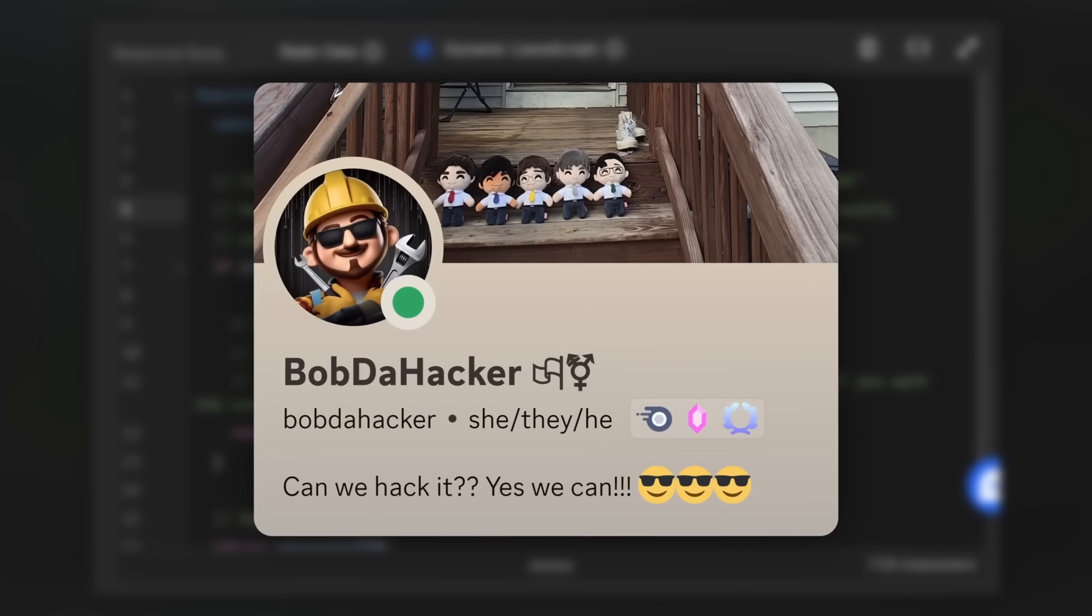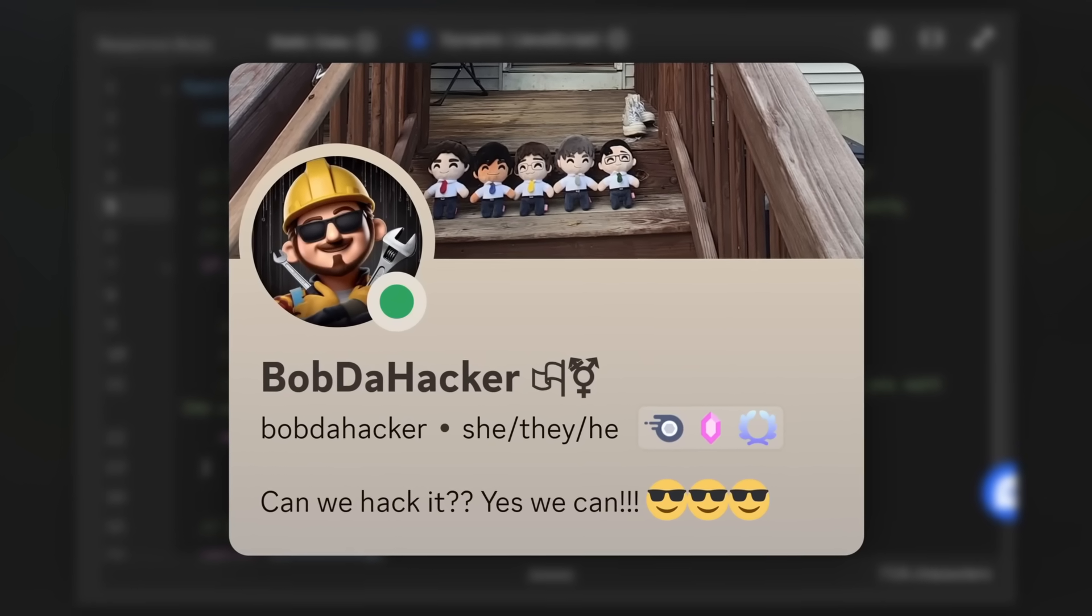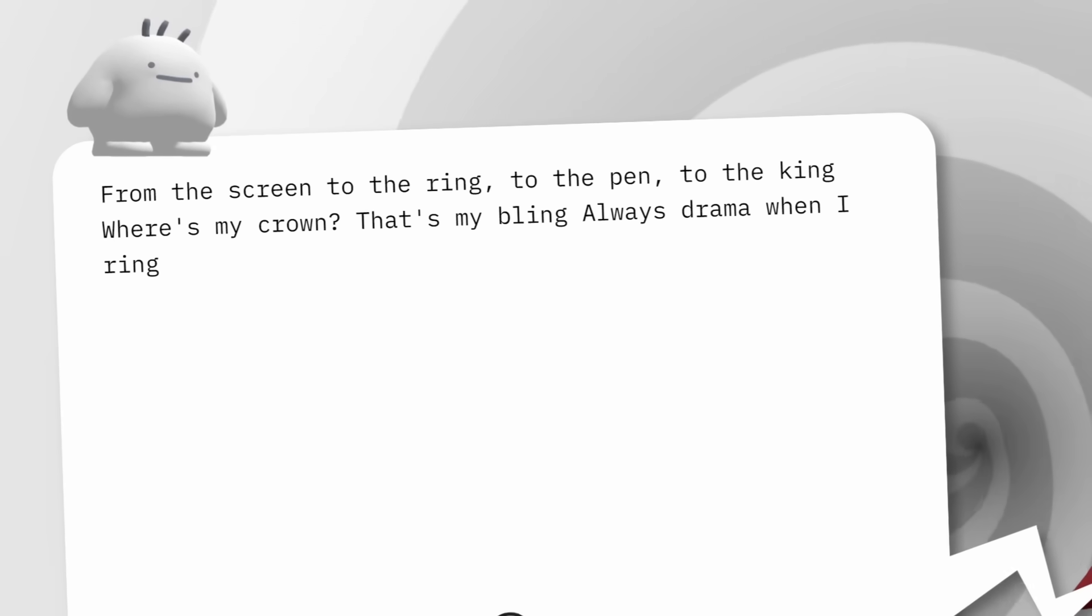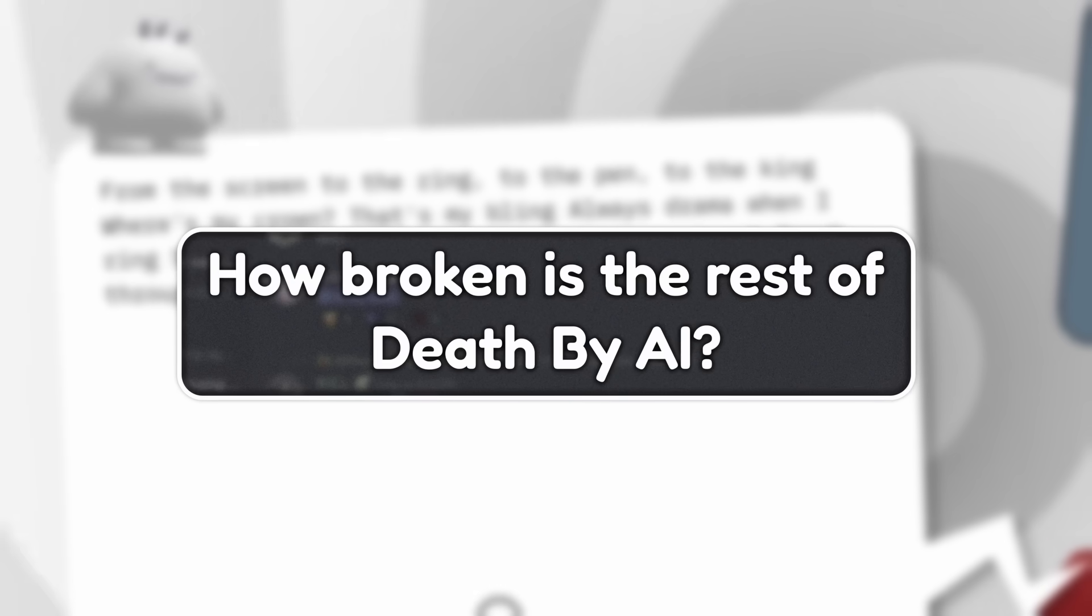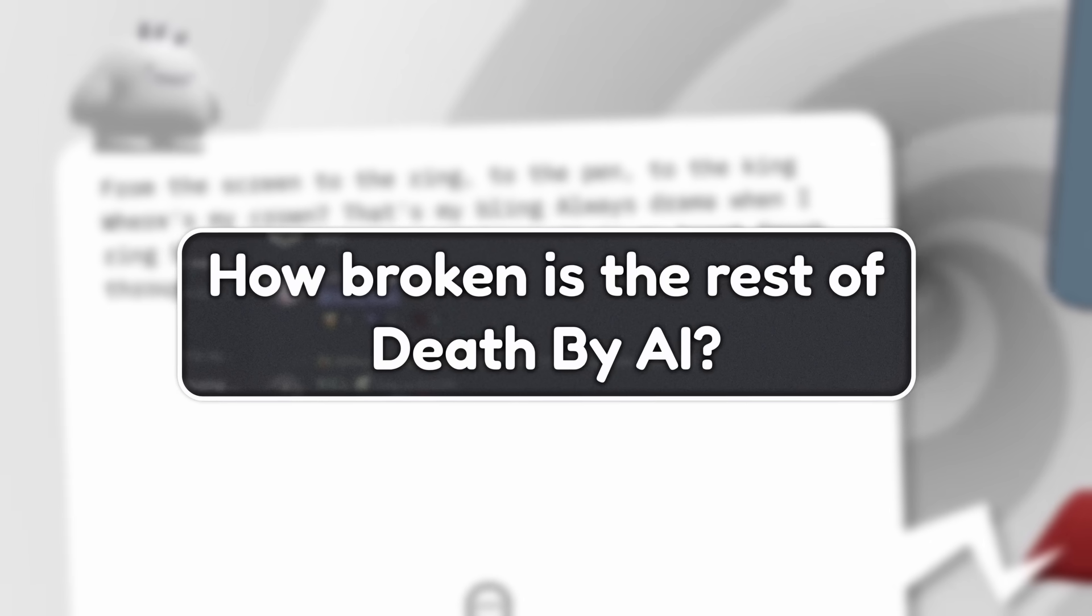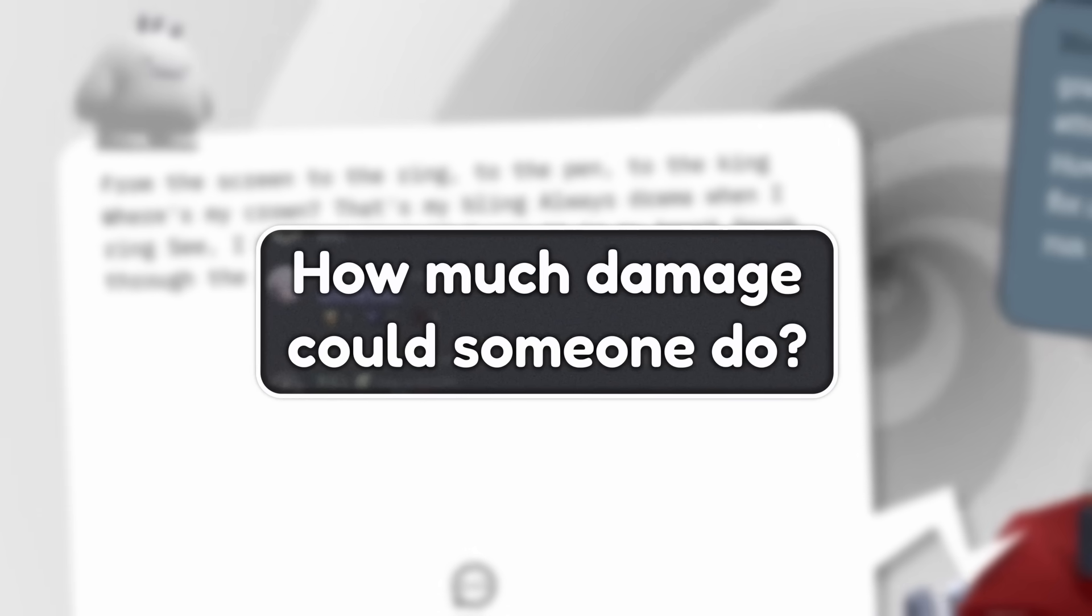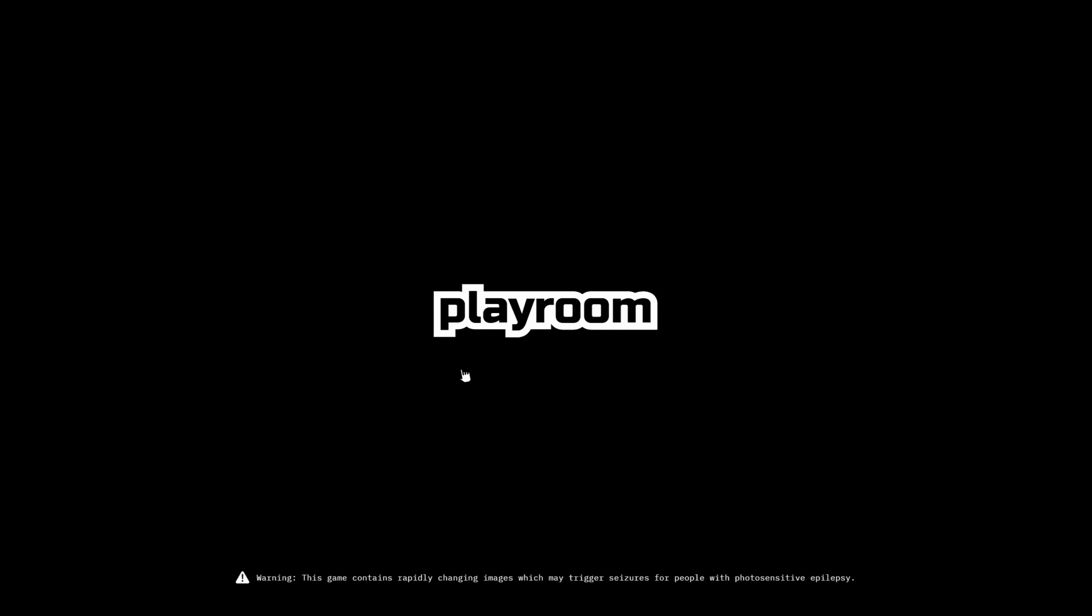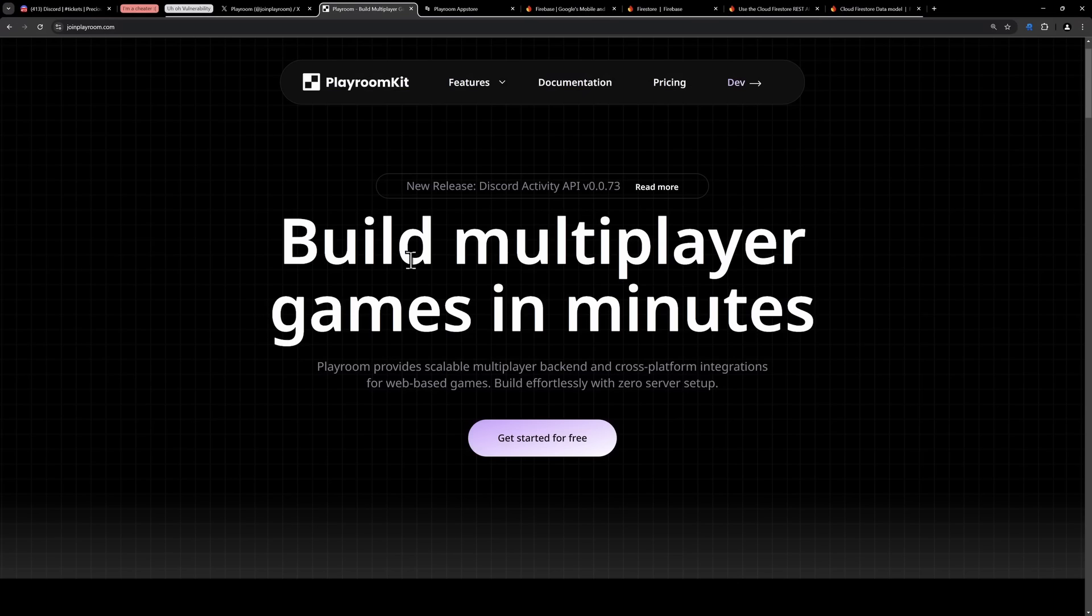But Bob DeHacker was not satisfied about this. They wanted to learn more. If this Death by AI game is broken in this way, how broken is the rest of Death by AI? What potential disruption could happen if someone hacked into Death by AI? And spoiler alert, there's actually a lot. Now if you don't know, Death by AI is made by Playroom. It shows at the start screen.